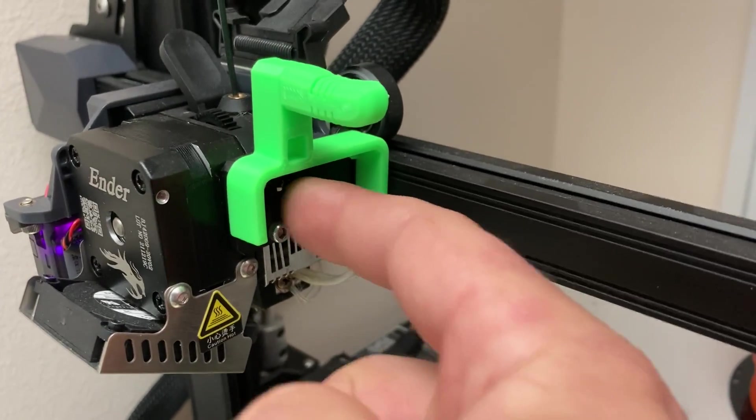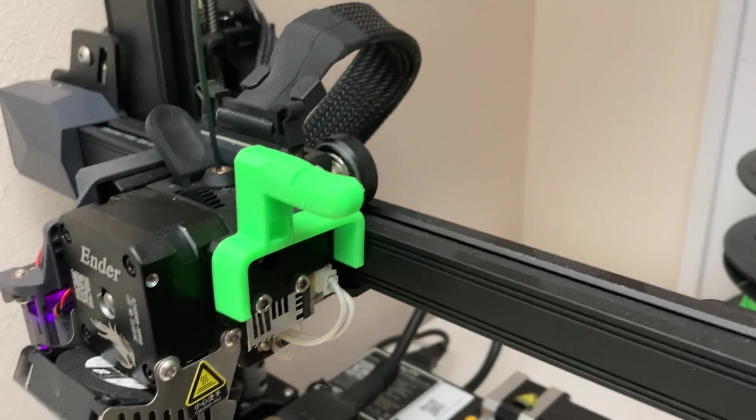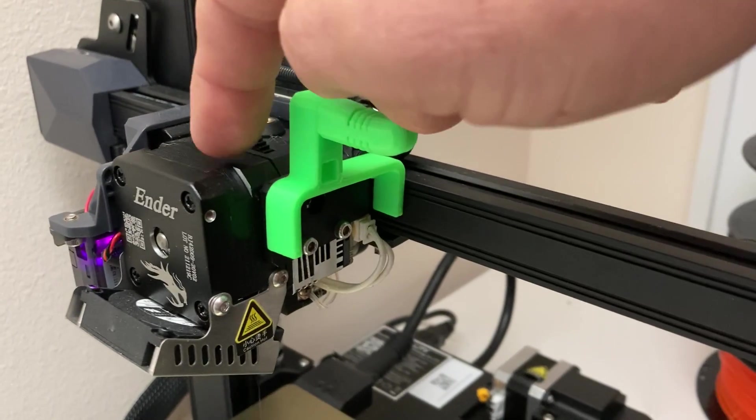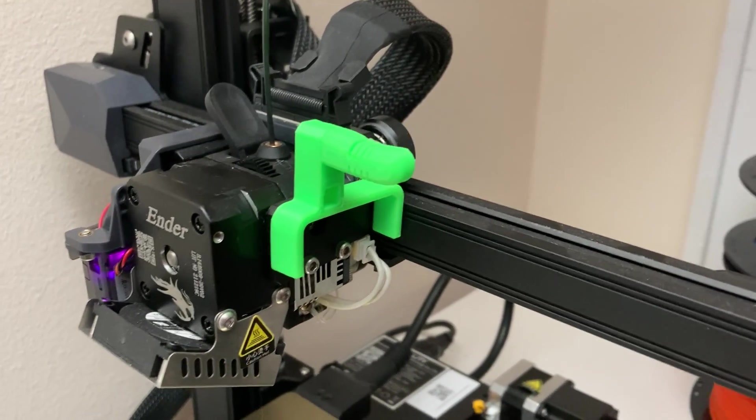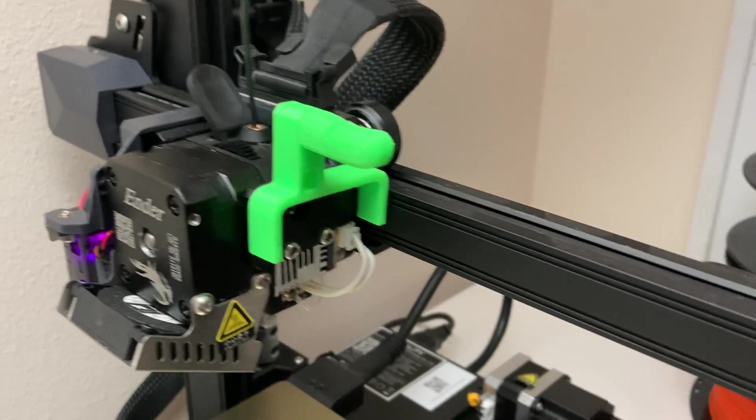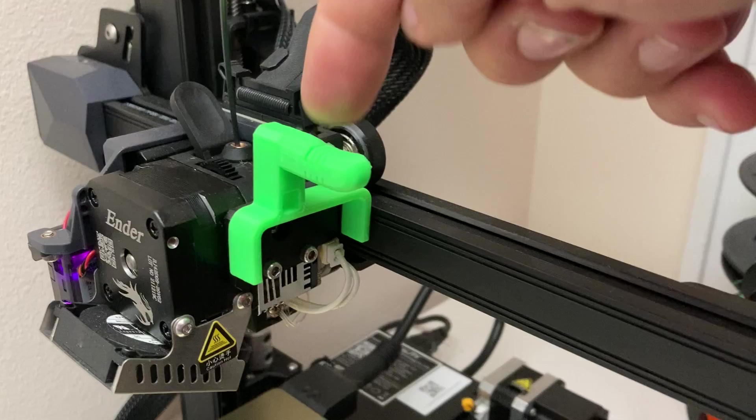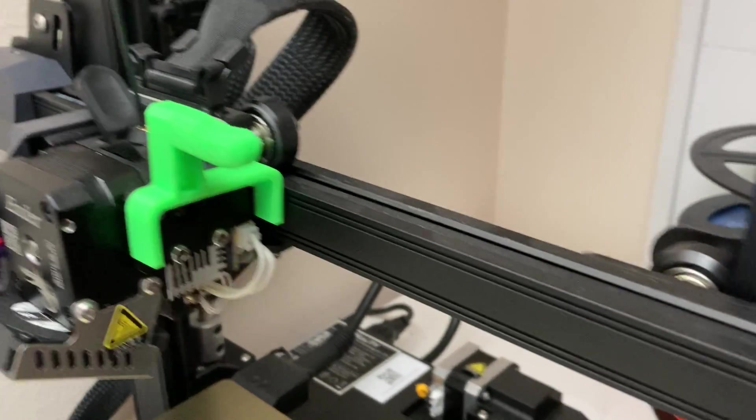This was actually designed for the original Ender 3, so I'm only holding it in with one screw because it doesn't quite fit, but it is functional. Then down here I've got a piece that clips onto the rail here and then another piece.